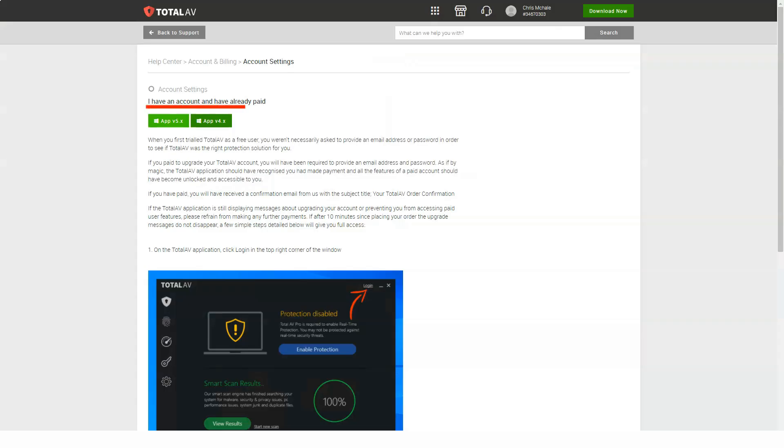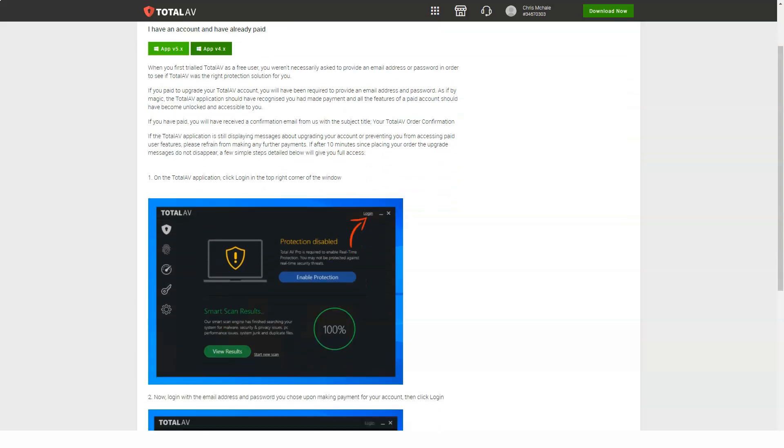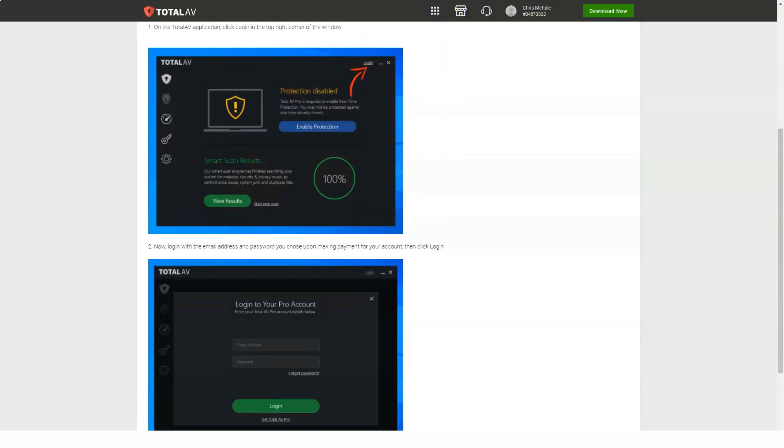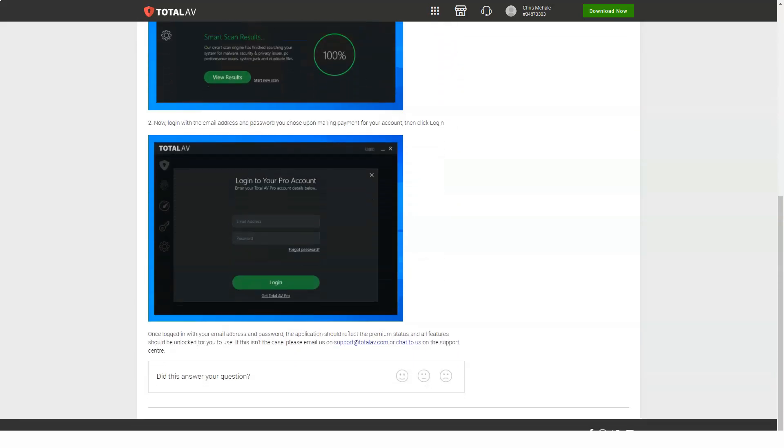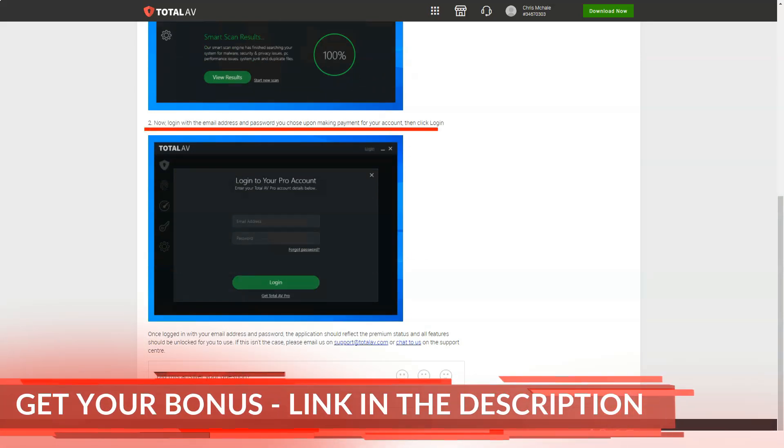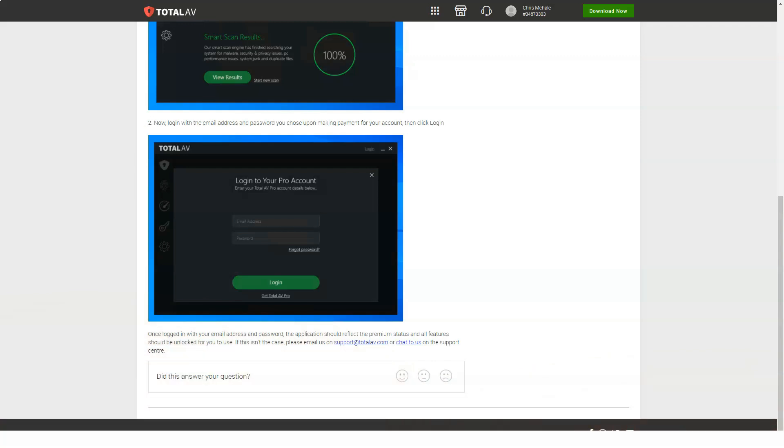The largely pointless application uninstaller displays your uninstalled applications and lets you uninstall anything you don't need. There is no basic additional functionality, no recommendations on what is safe to uninstall, no forced uninstall to completely uninstall your target applications.